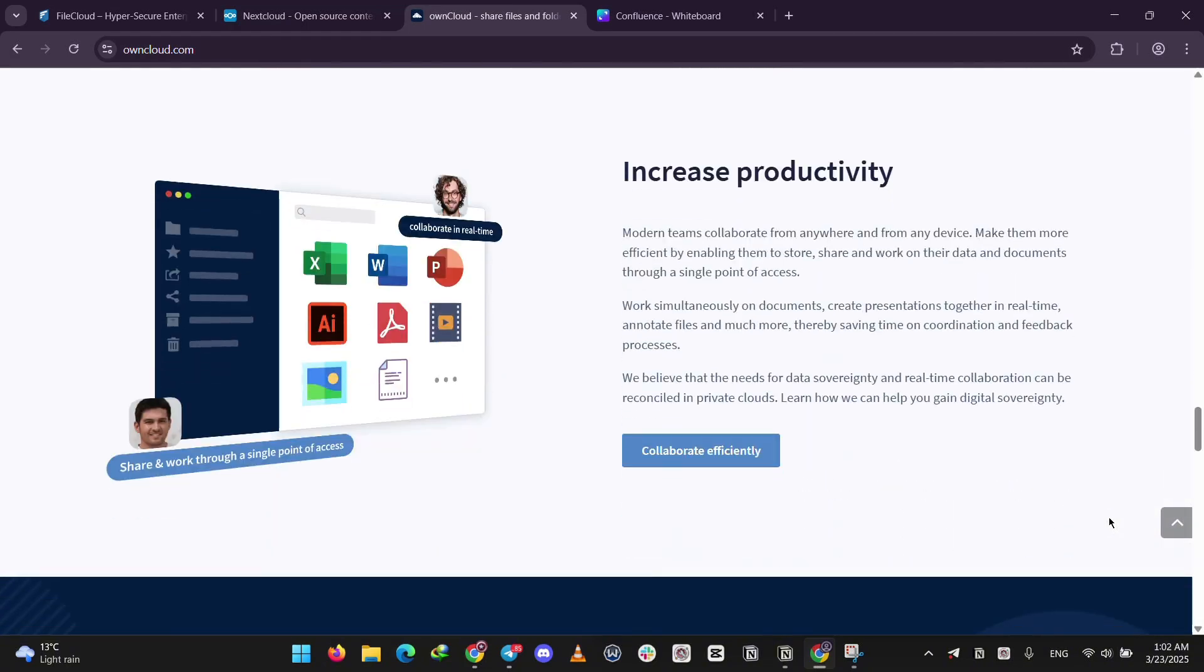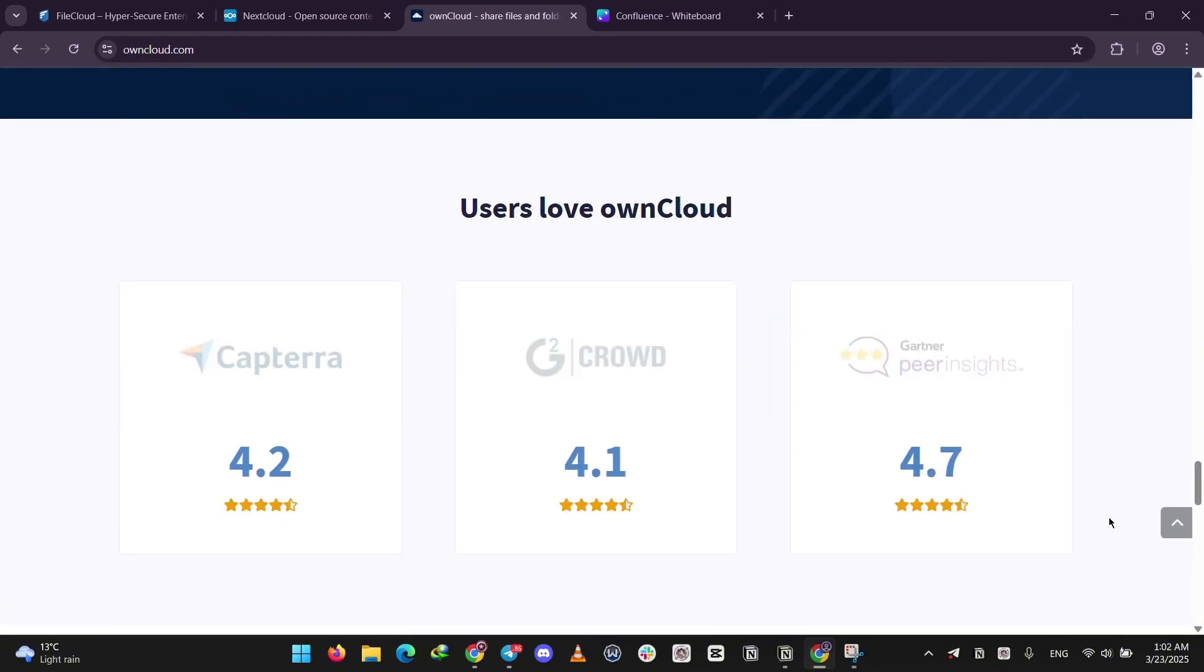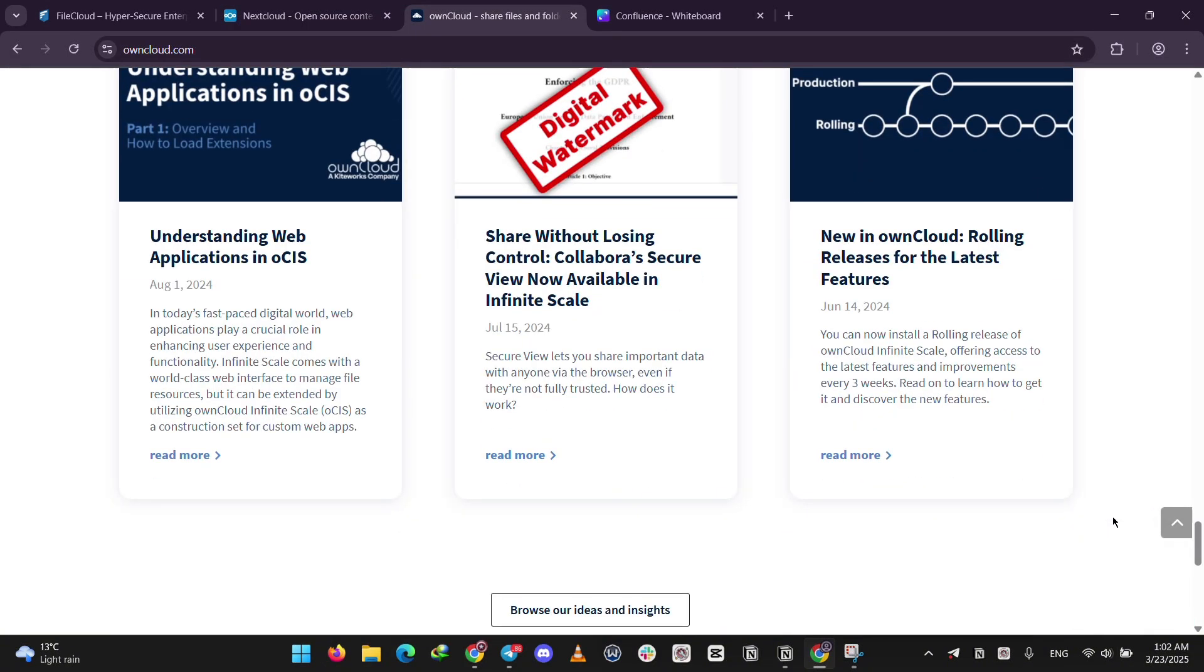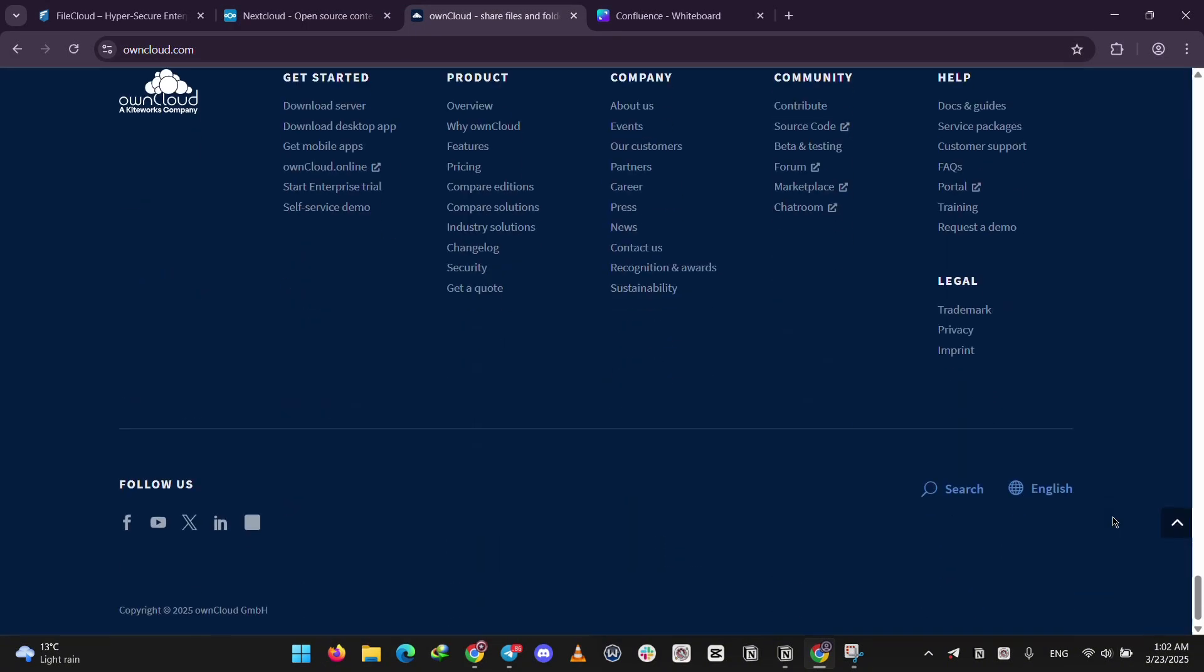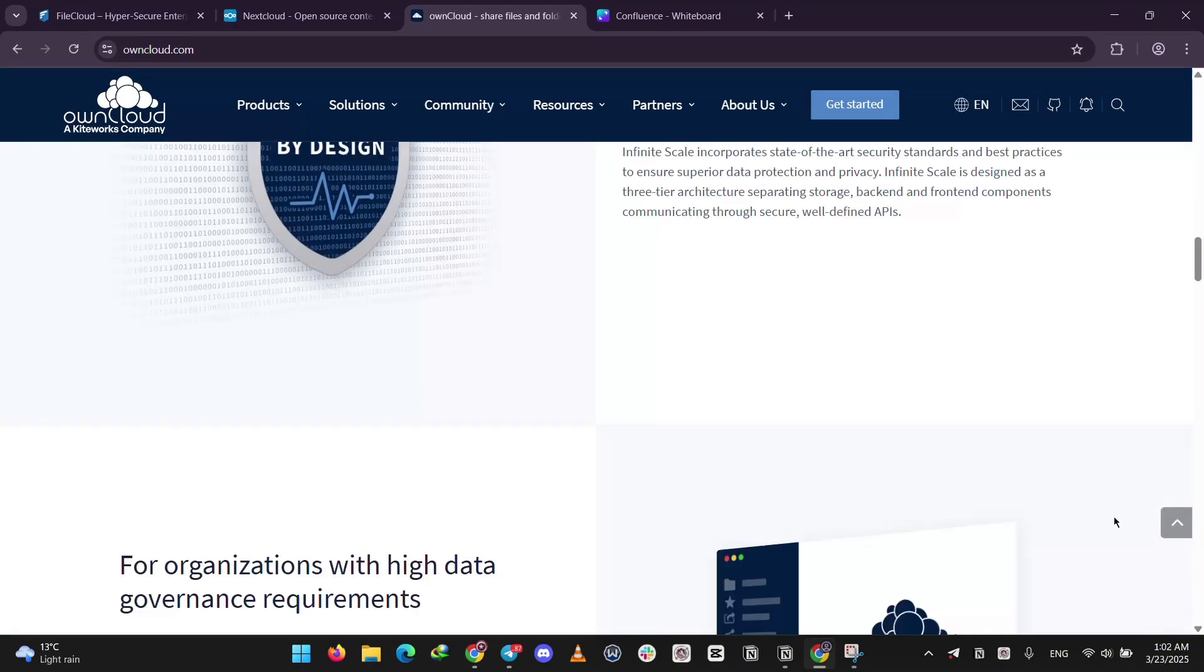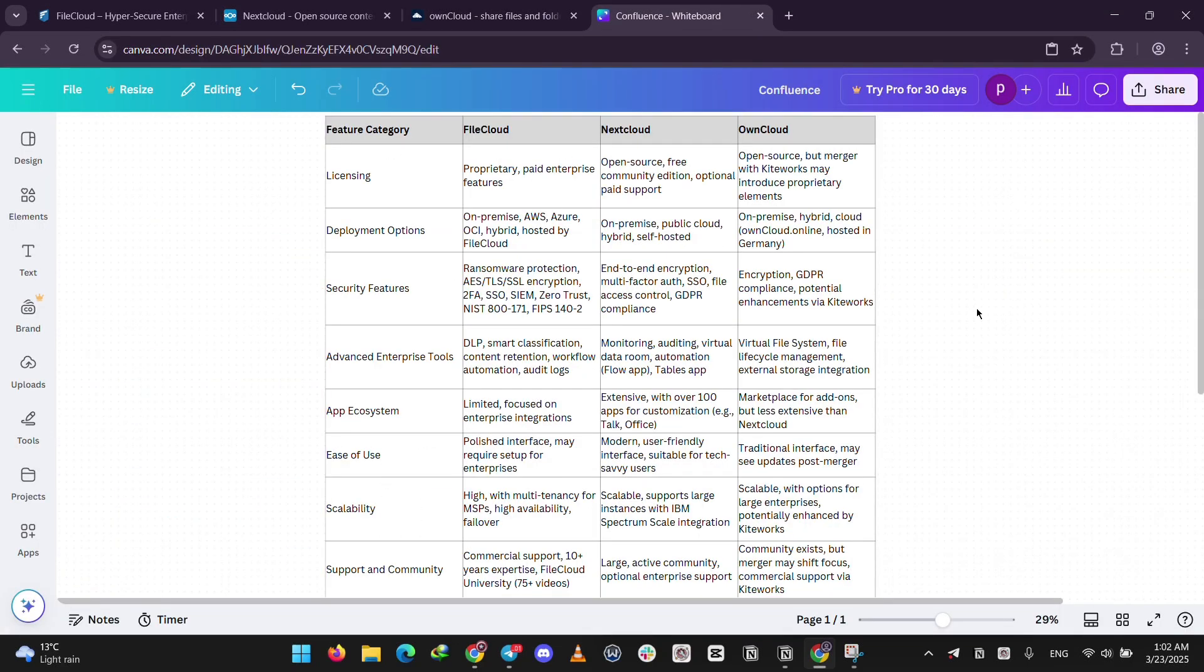It's similar to Nextcloud, but merged with a company called Kiteworks in 2023, so its future might lean more towards business.